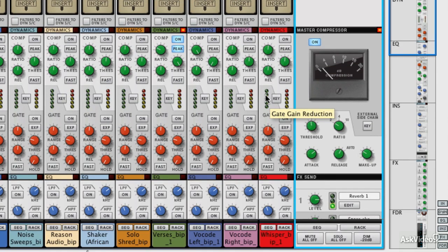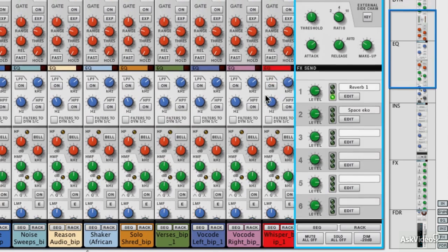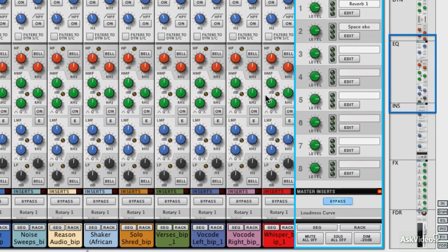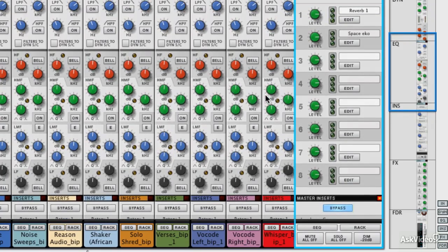Next up, we're going to take a look at the master returns and insert points. Even though we've quickly browsed these, I'm going to give you a little bit of an idea of how they work.